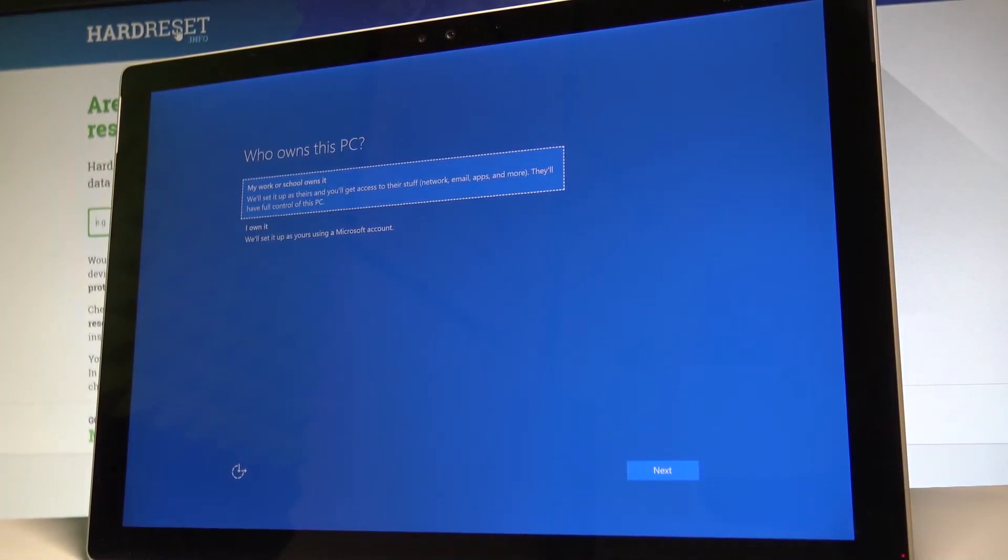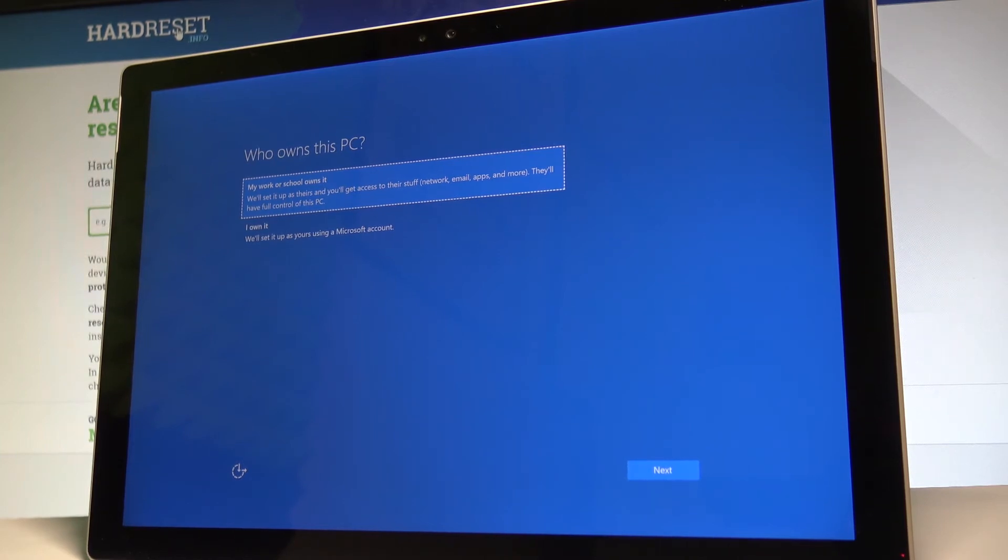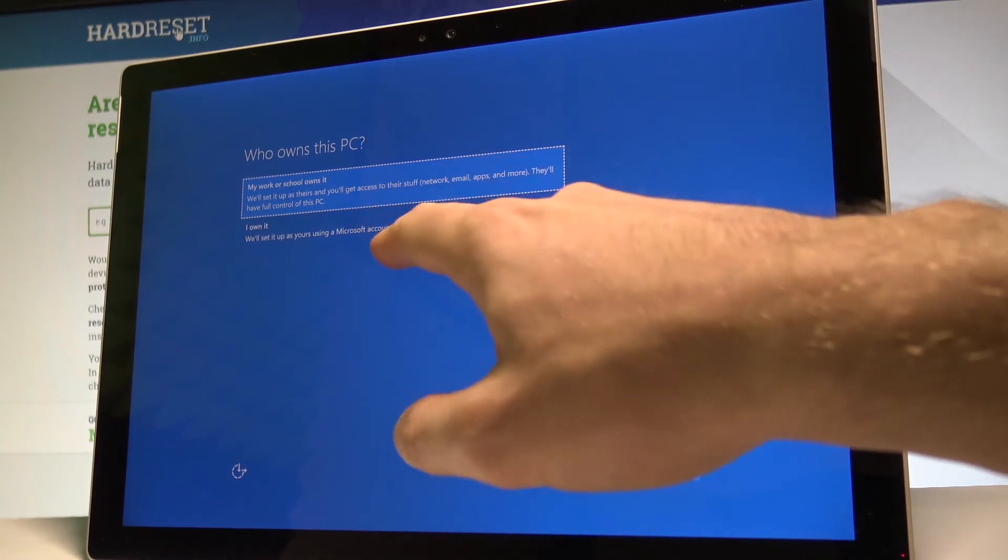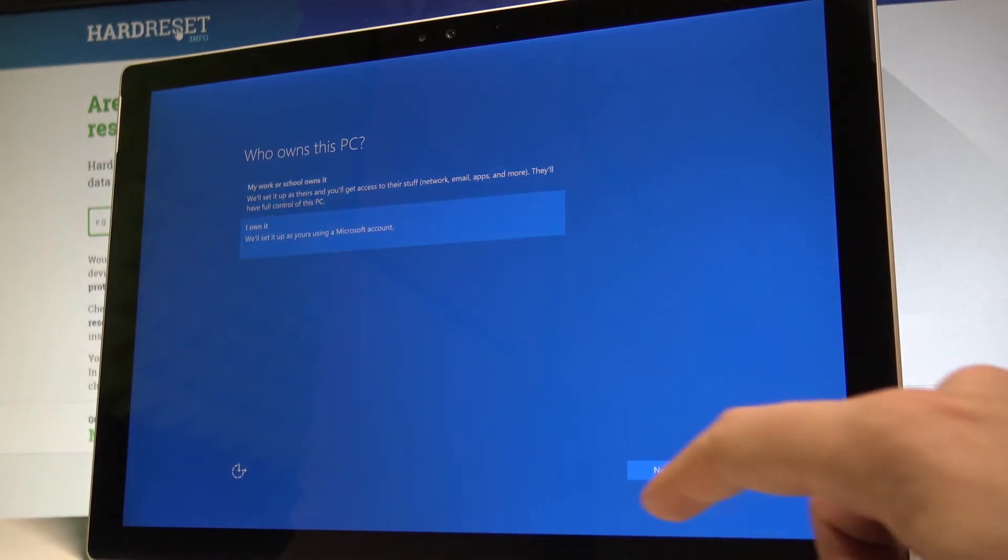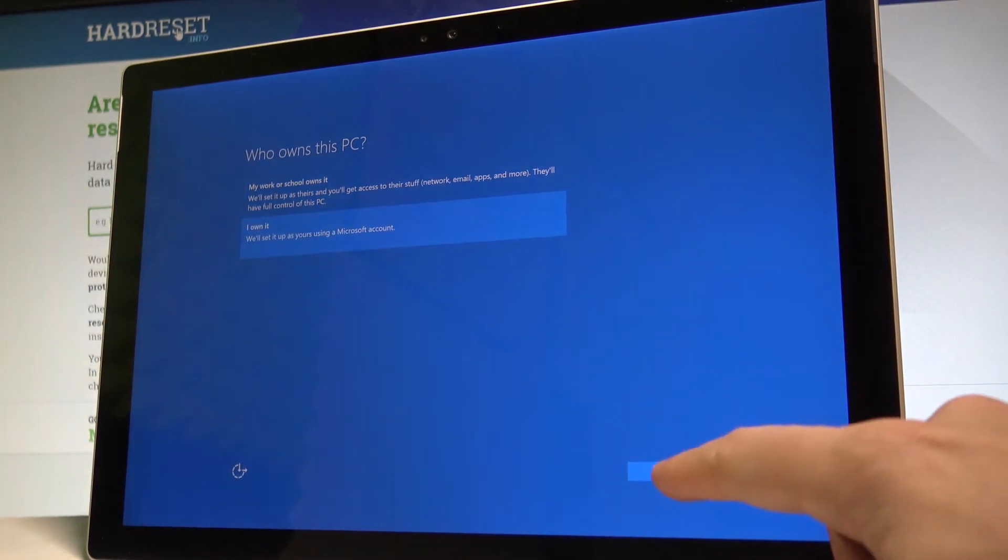Alright, here you can configure ownership settings. Let me choose 'I own it.' Let's tap next.